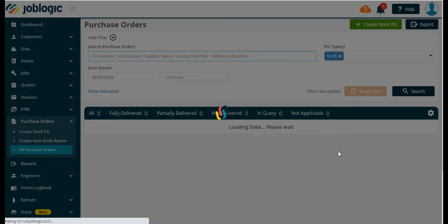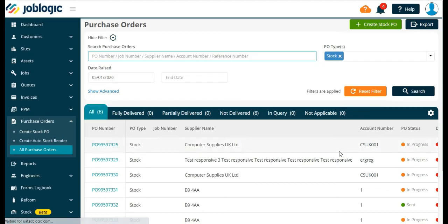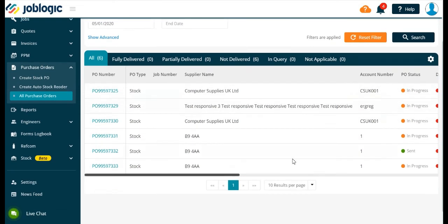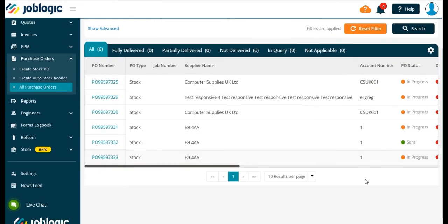To show the PO number and what status it is in, as shown here. Thank you for watching this tutorial.